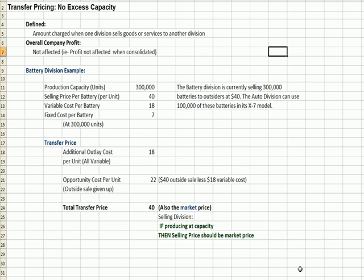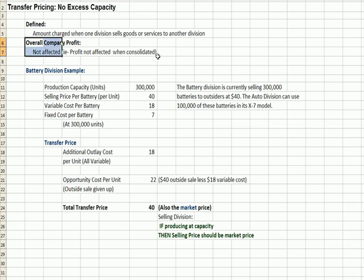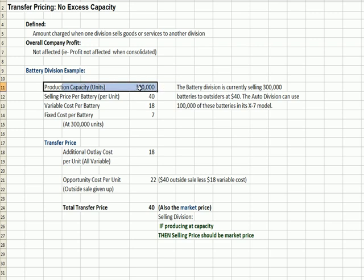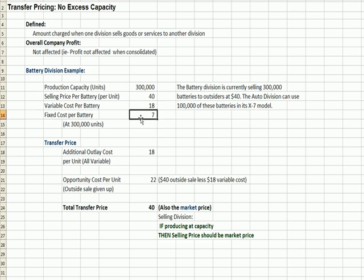What I've flipped over to is a transfer price under which we assume there is no excess capacity with the person making the product or service. The transfer price is the amount charged when one division sells goods and services to another. Overall company profit isn't affected because the profit to one division will be an expense to another — when we consolidate the financials, one cost will offset the other's profit. Here's our example: a company that makes batteries has a capacity of 300,000 units, a selling price to the outside world of $40, a variable cost per battery of $18, and a fixed cost per battery of $7.